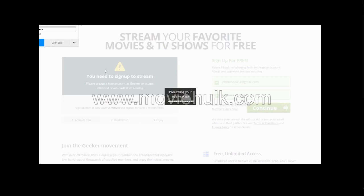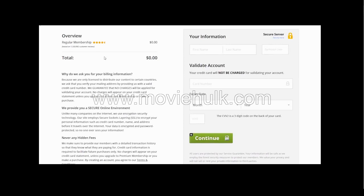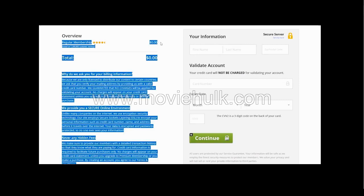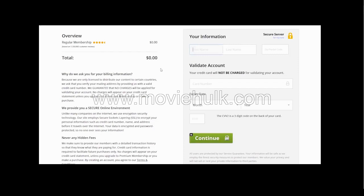From there, you just click continue. And then you can see what account this is — you can see all the details on the left. I'm going to show you the best way to do this. First, you put in your information.